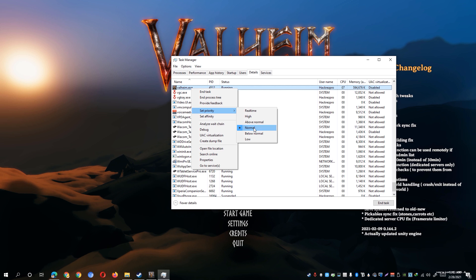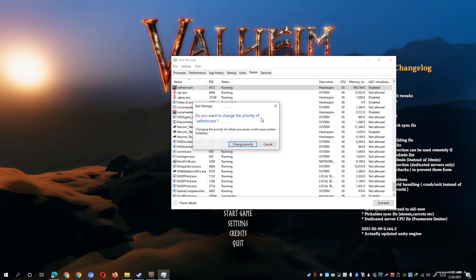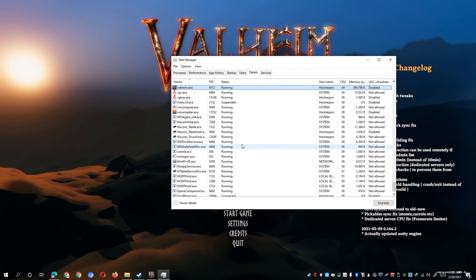You'll be able to see that it's currently selected on Normal Priority. However, we could set it to High Priority on our system. Simply hit the Change Priority button and it will set valheim.exe as a high priority process on our system.